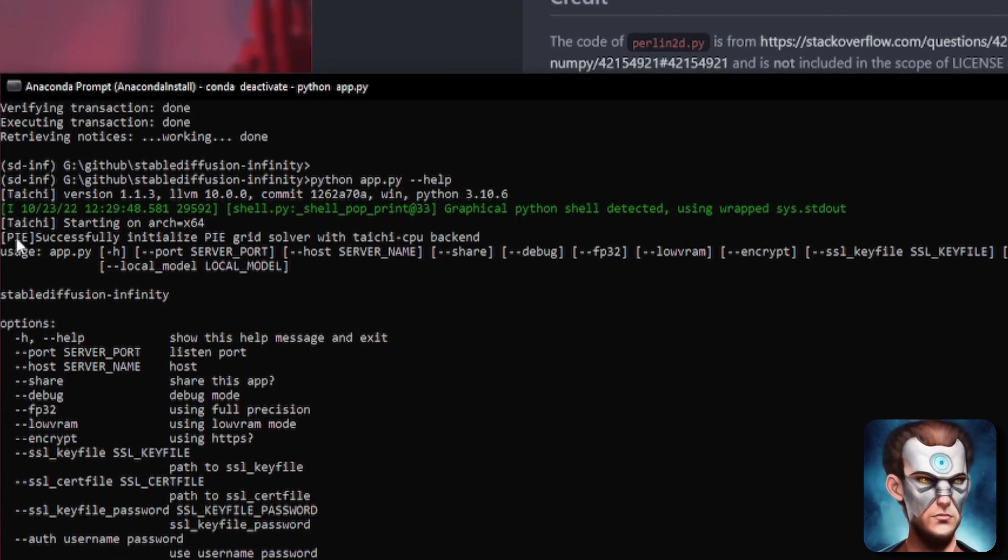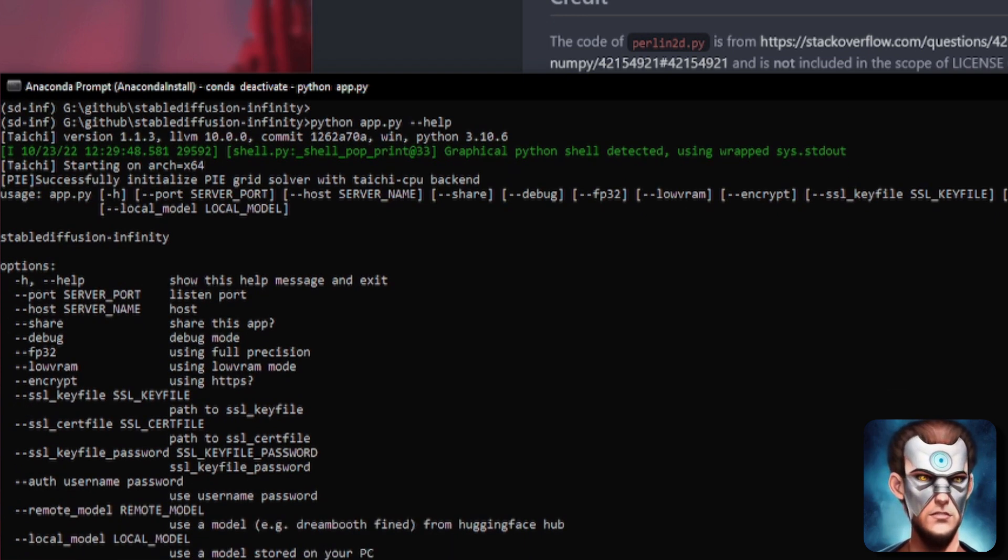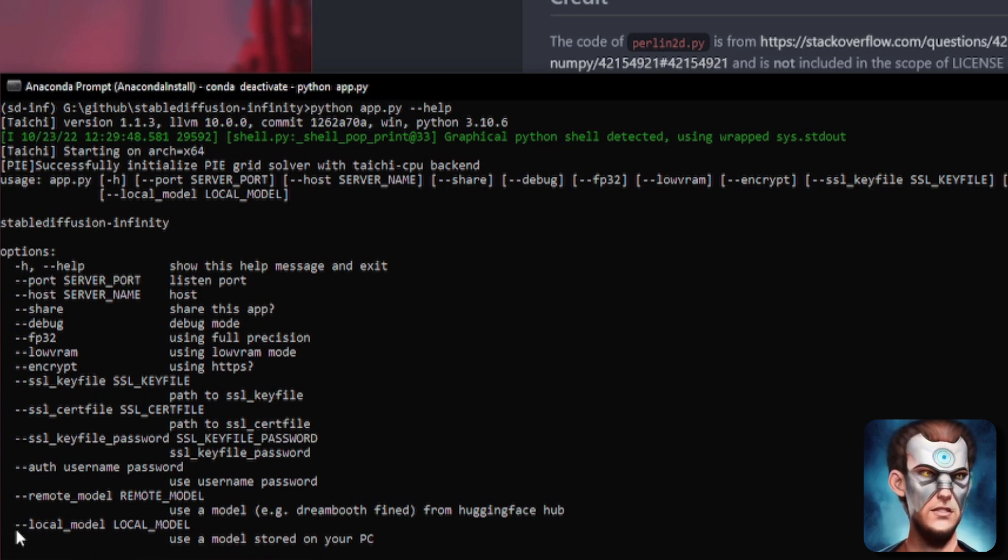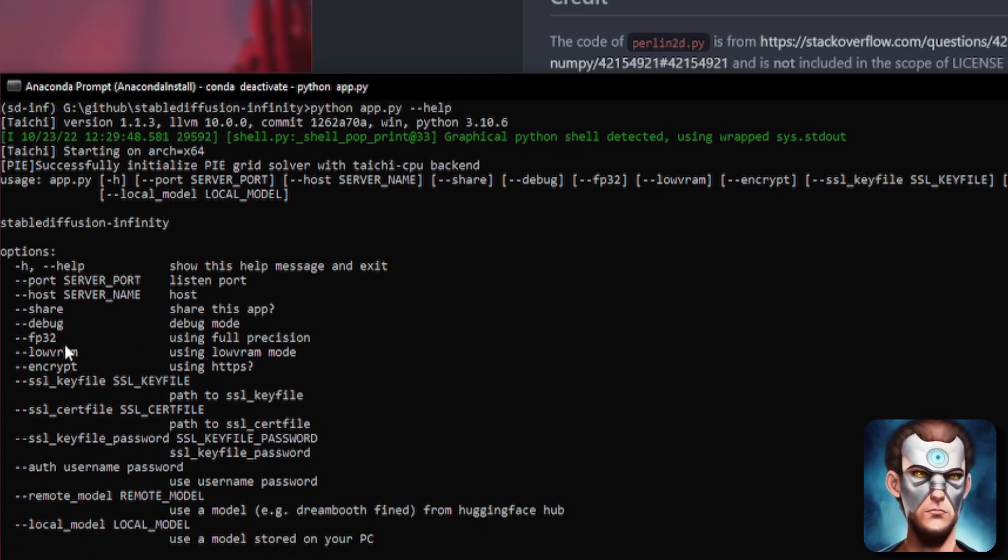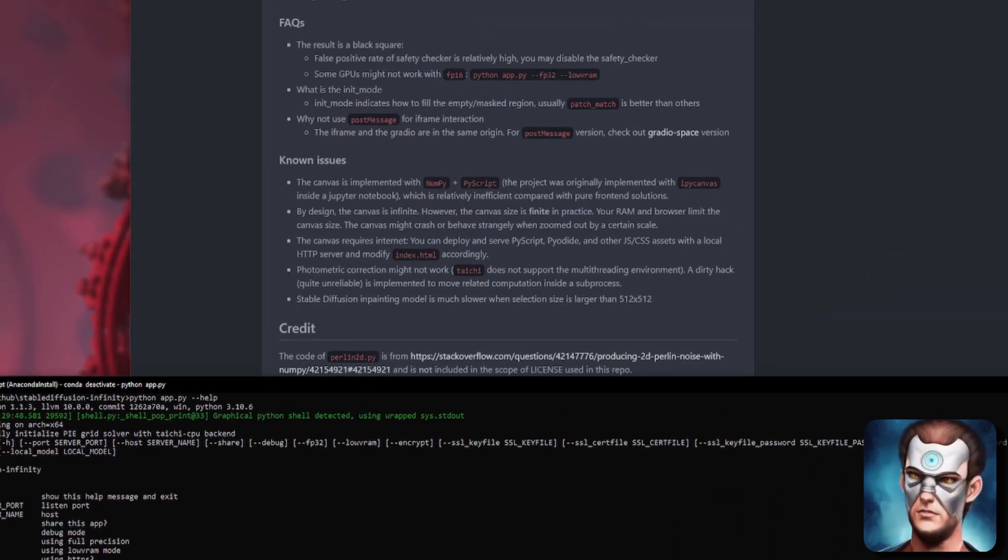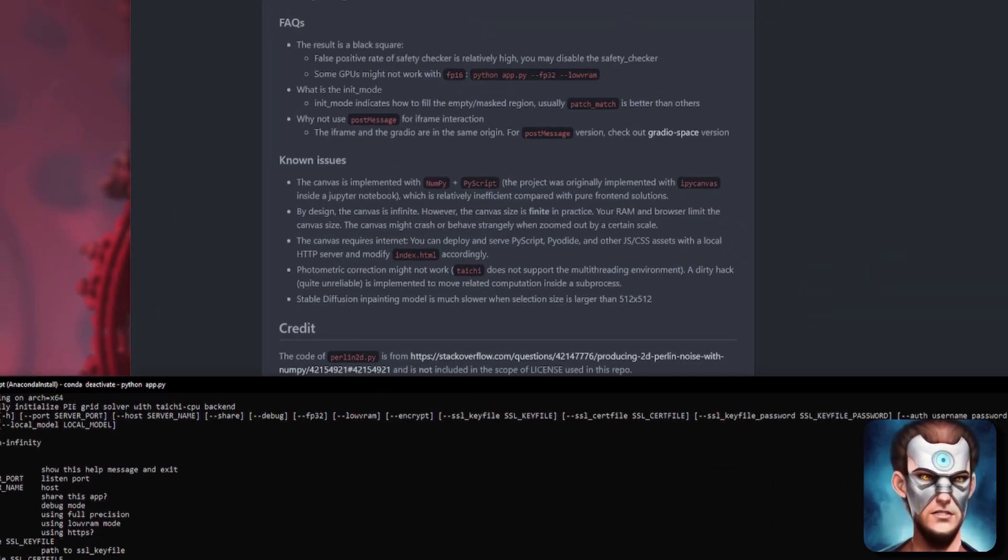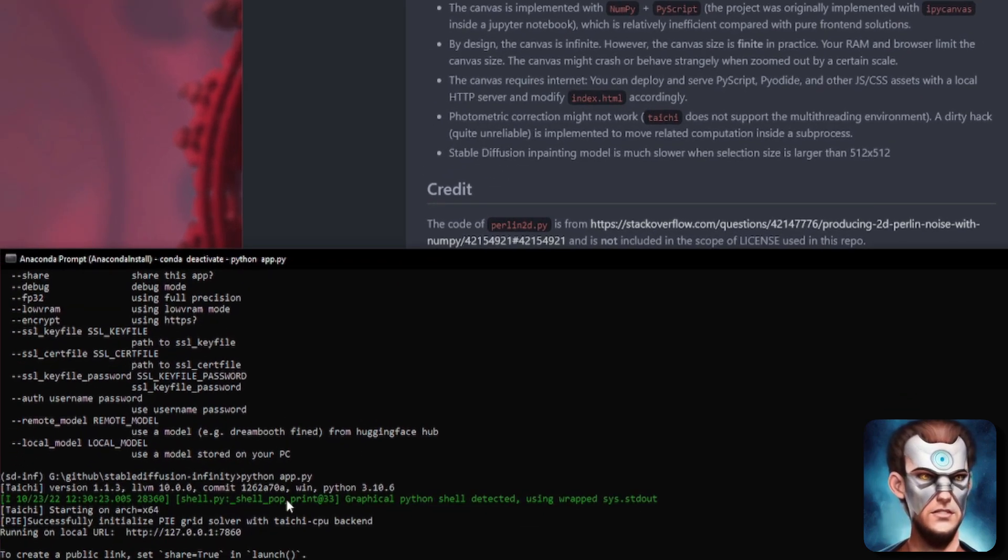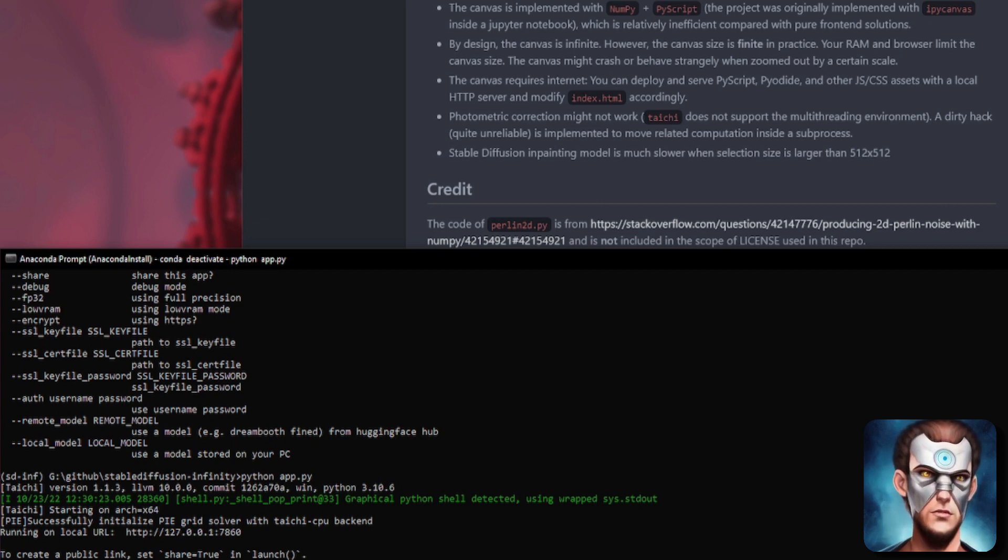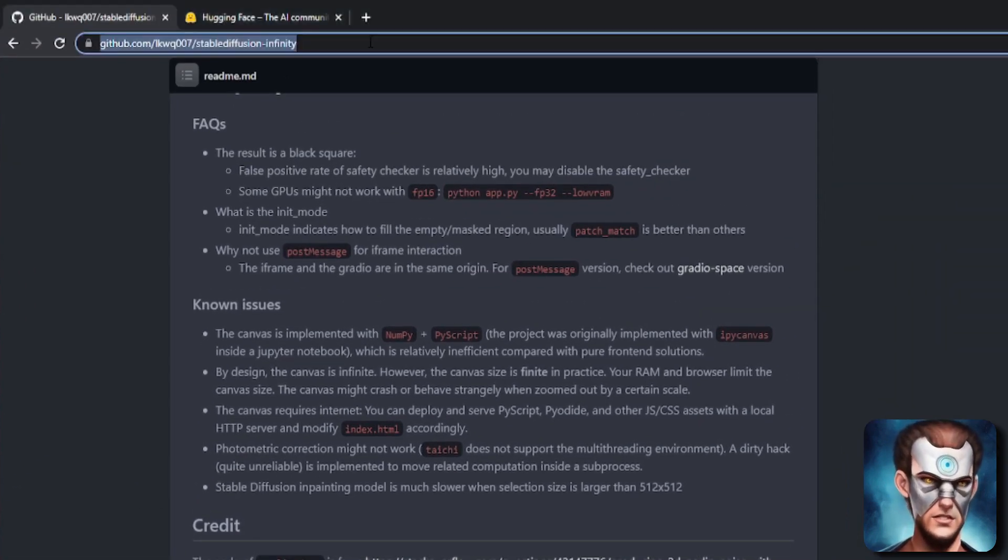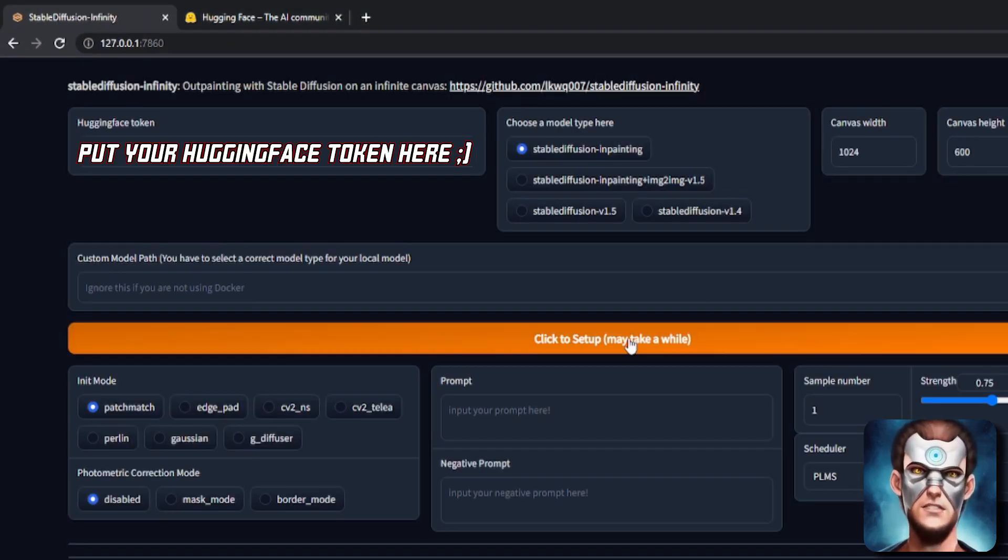That gives me all the various options that are currently available with it. For example you may want to use a local model so you can just pass it minus minus local model or you might want to use HTTPS or you might want to use the low VRAM. But if I just start it with the normal app.py that will give me the local URL so I can copy and paste that into my browser there. Let's pop that in there and then I can click setup.